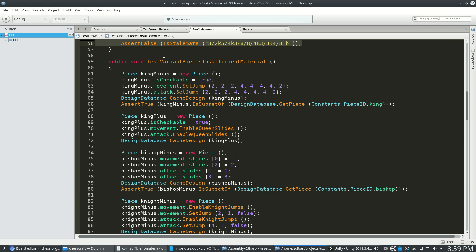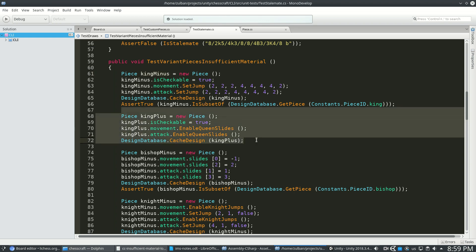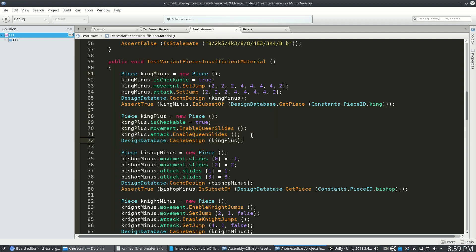Next up, and these were the tricky ones, is testing weird variant pieces for insufficient material stalemates. And the way I named these test pieces are king minus, that's like a king minus a few moves. King plus, that's like a king with a few extra moves. In this case, it's a king that acts like a queen.